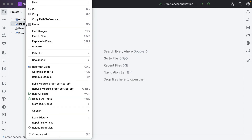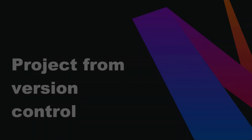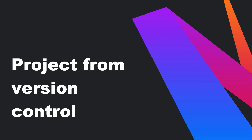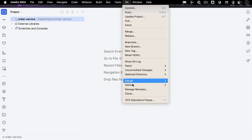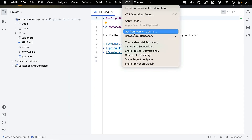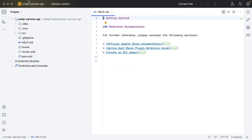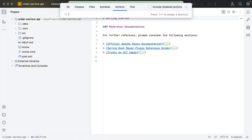To remove the module from the project, right-click the module and select Remove Module or click Delete. There are several ways to clone a project from version control. If the version control integration is already enabled, go to Git > Clone. If the version control integration is not enabled yet, go to VCS > Get from Version Control. Alternatively, go to File > New > Project from Version Control, or use Find Action to find this action. This will work whether or not version control is enabled yet.